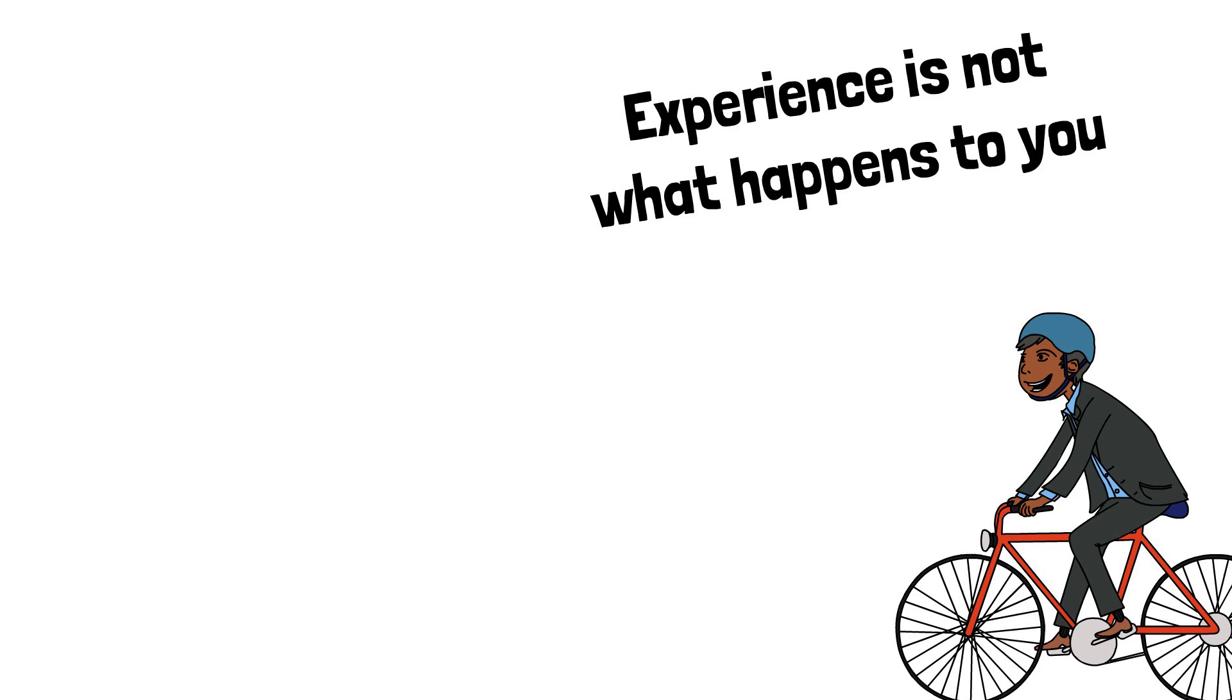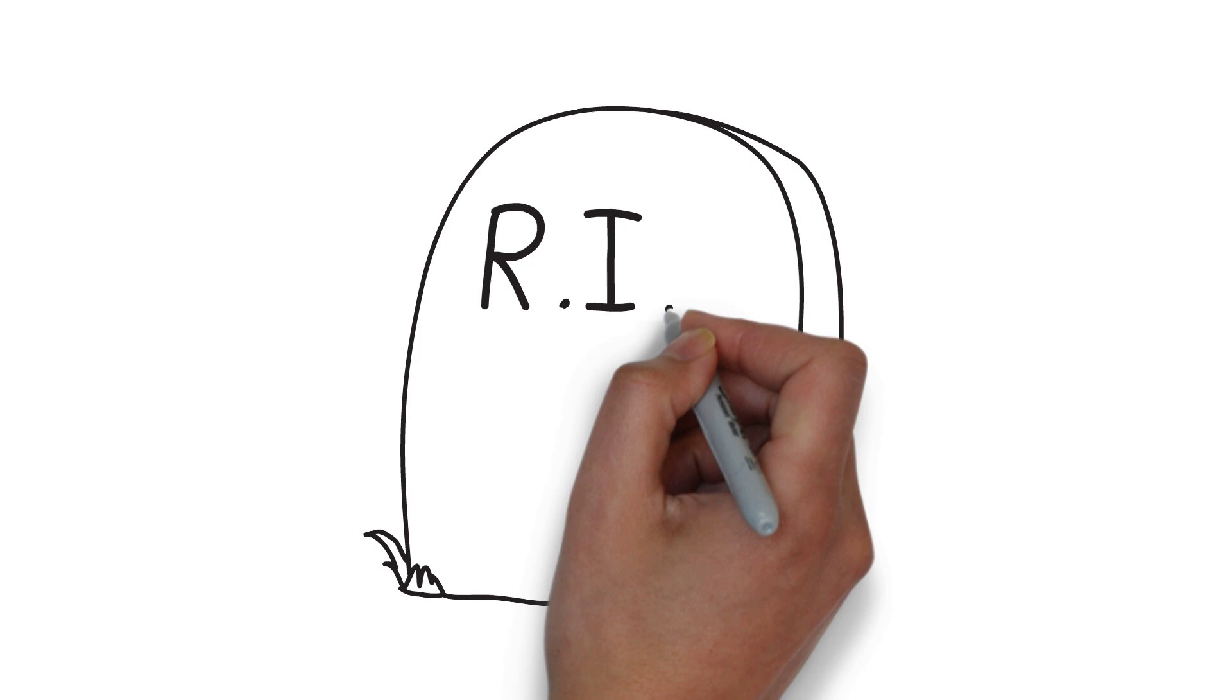John died in Malibu, California, of congestive heart failure in 1989. His ashes were scattered into the Pacific Ocean.